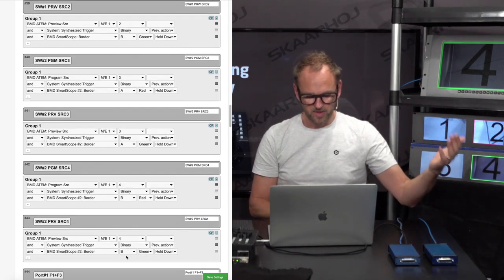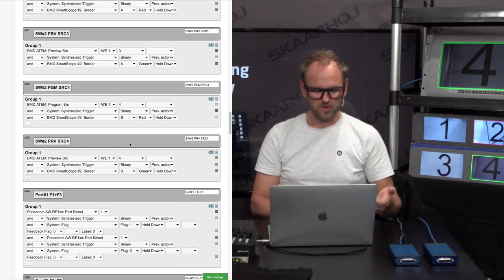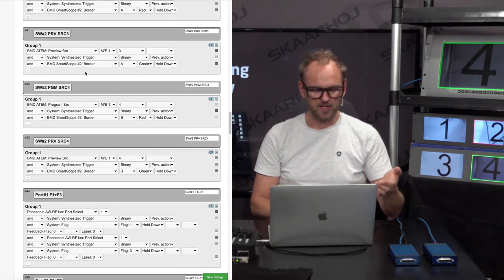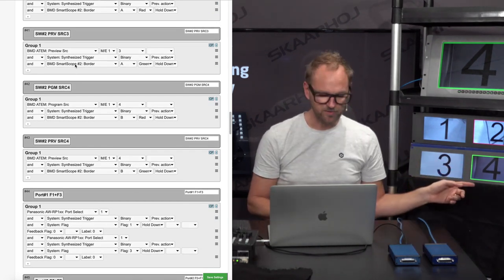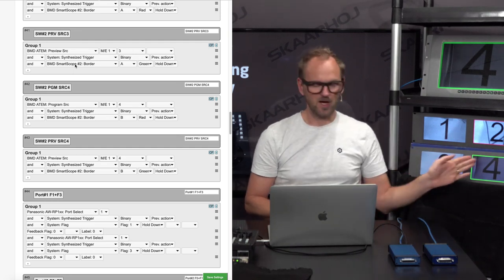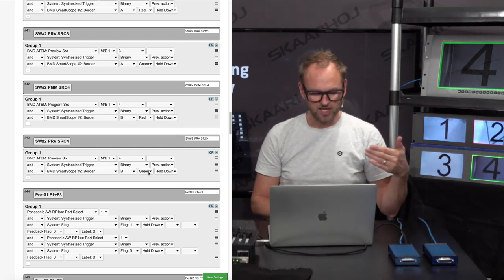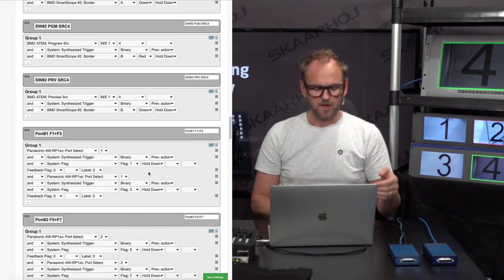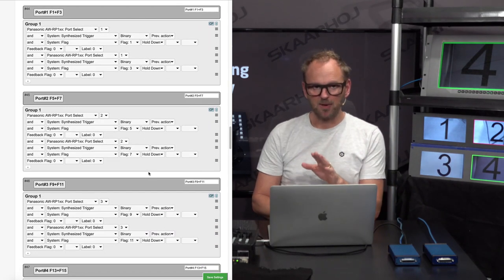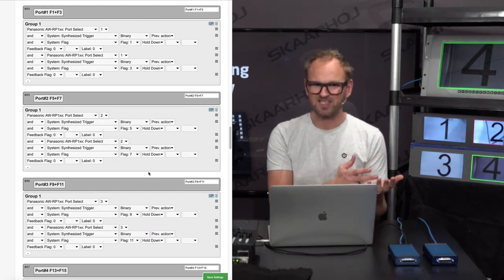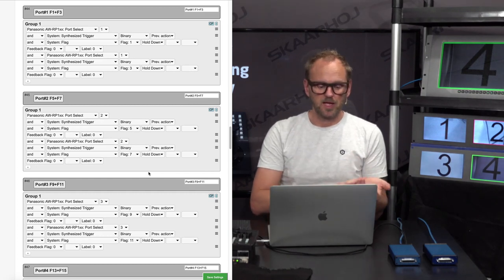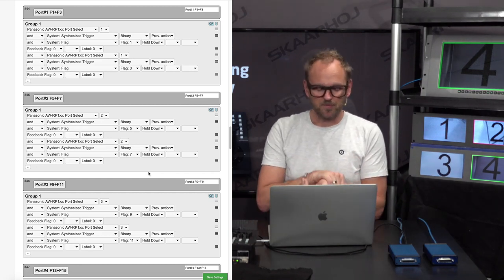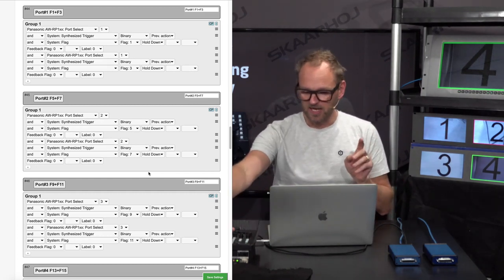If three and four are on, it's now Smart Scope number two down here, monitor A or monitor B, set with green tally and red tally. On to the next one, and now it gets really complex because that was just what we have seen in the previous video.